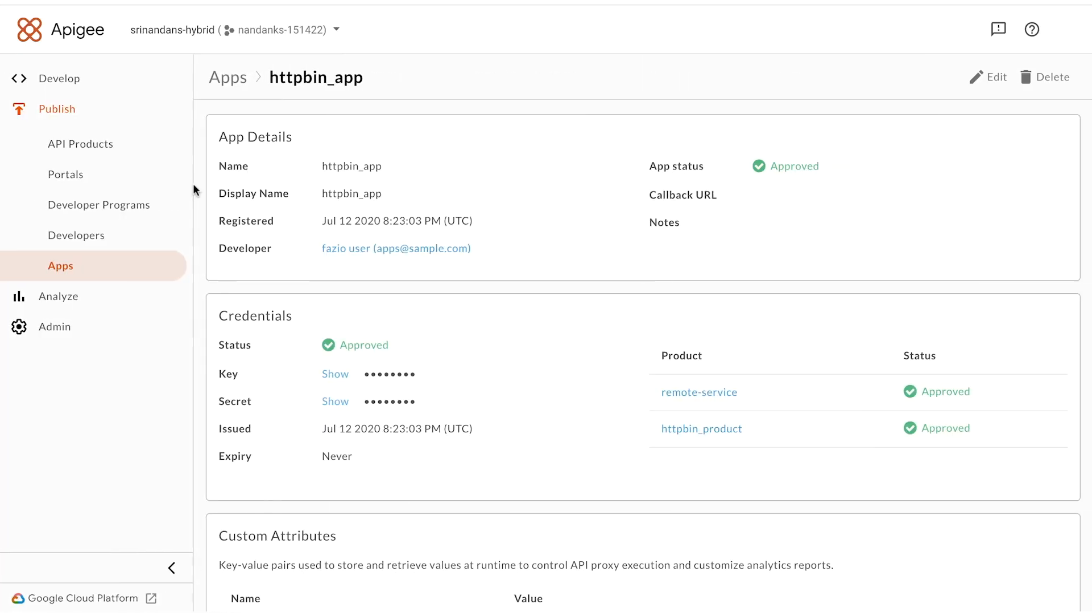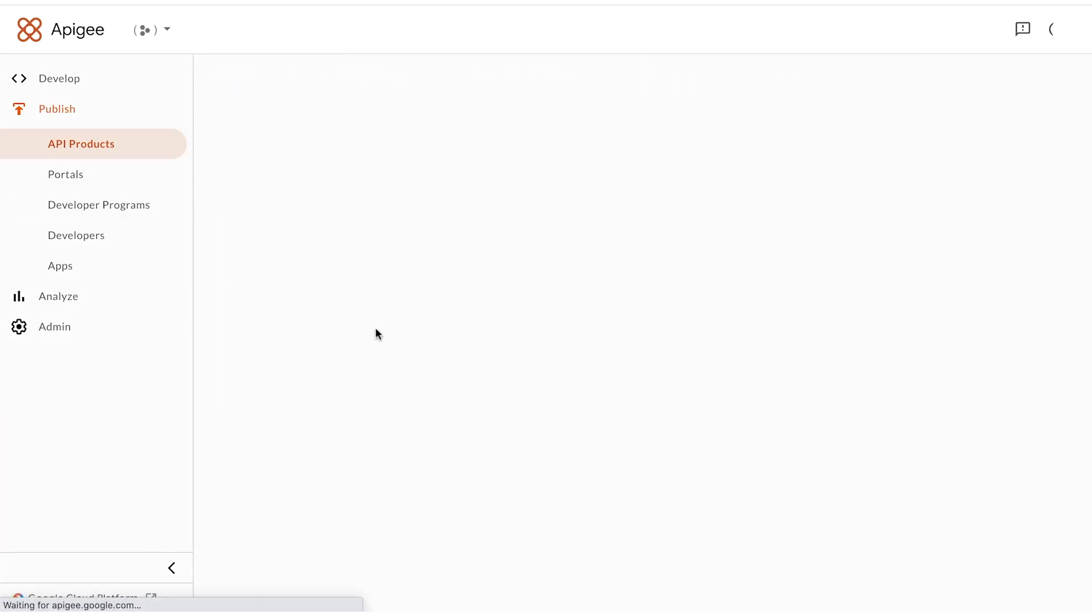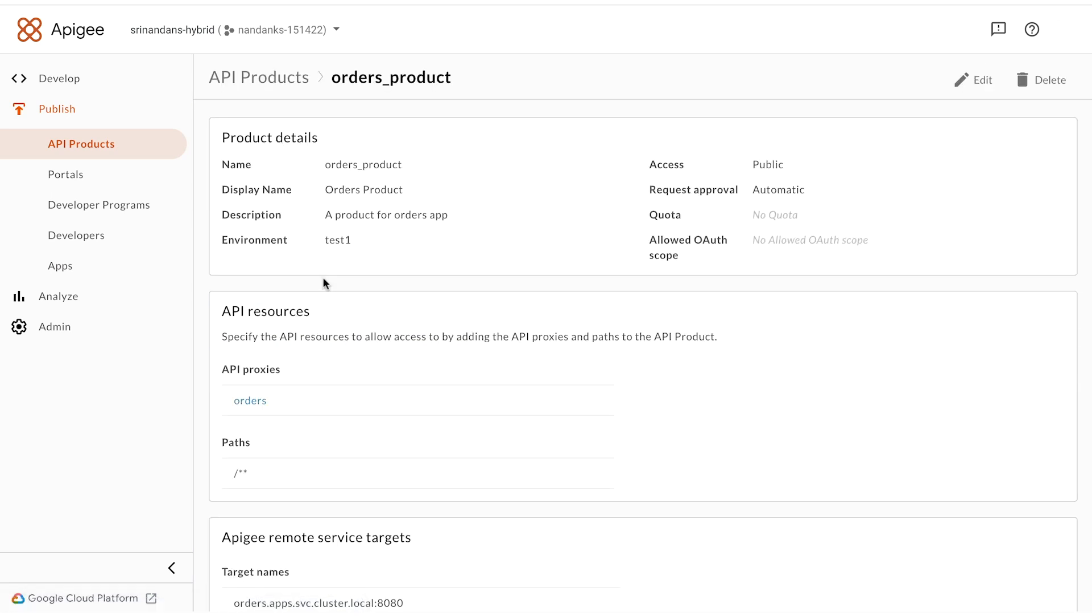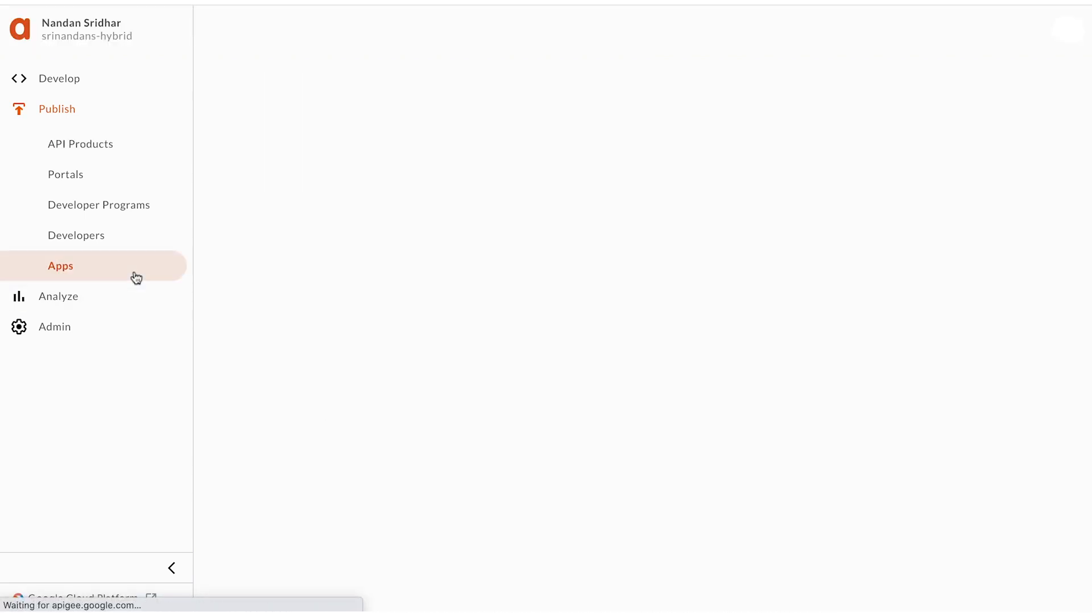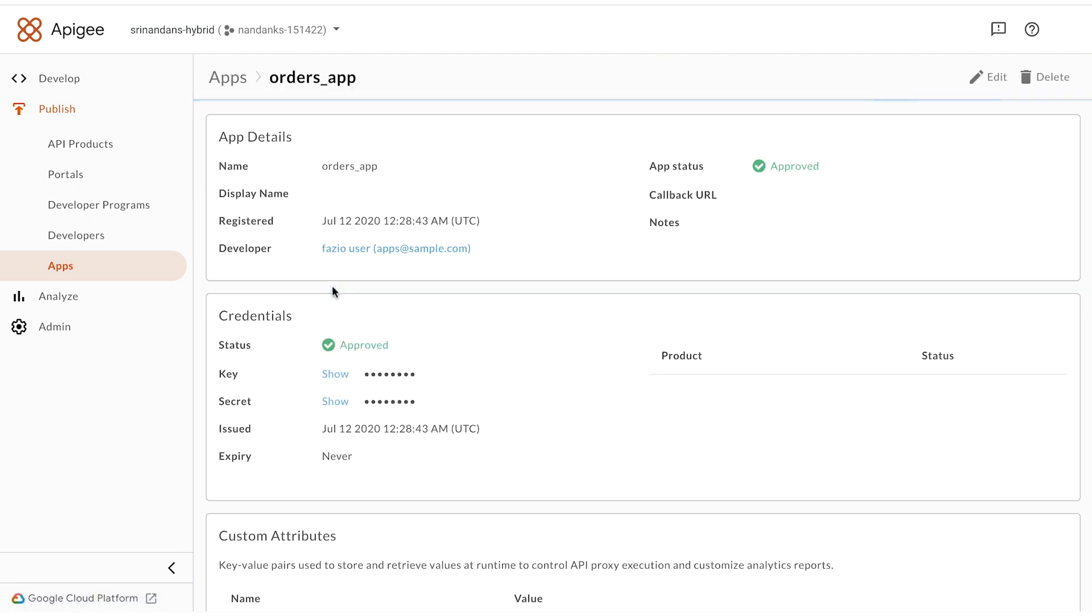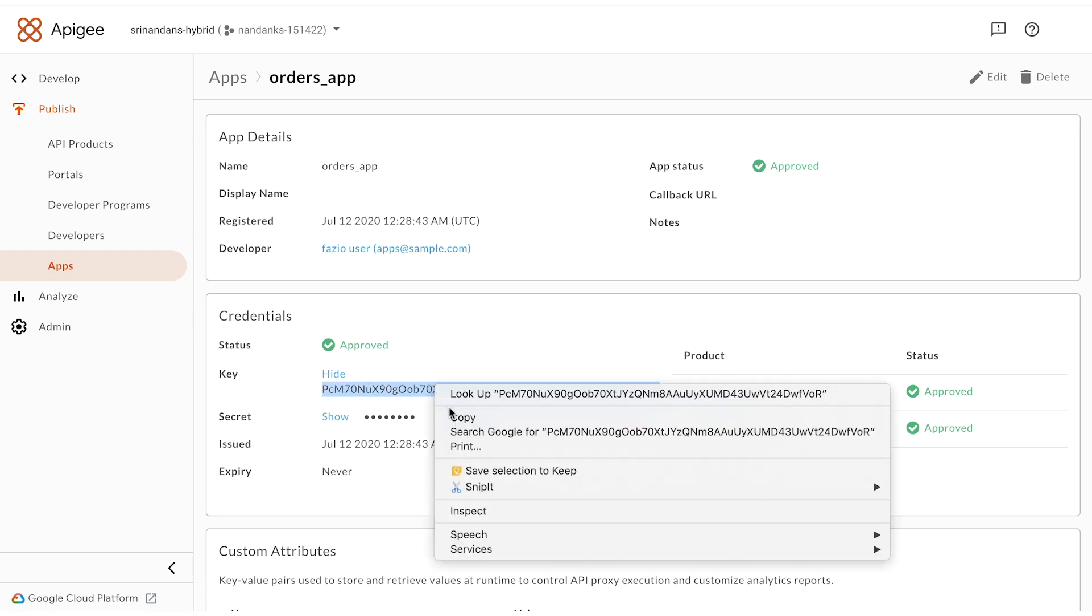We'll do this through the API products in Apigee. I've already created an Orders API product, which is bound to the endpoint orders running on port 8080. I've also created an application that allows me to access the credentials for the Orders microservice.